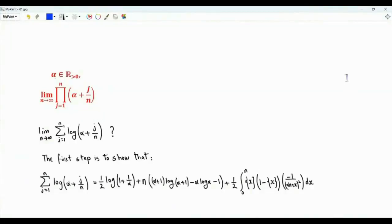Bismillah ar-Rahman ar-Rahim. Alpha is a positive real number. We are interested in the limit as n tends to infinity of the product, j from 1 to n, of alpha plus j over n.